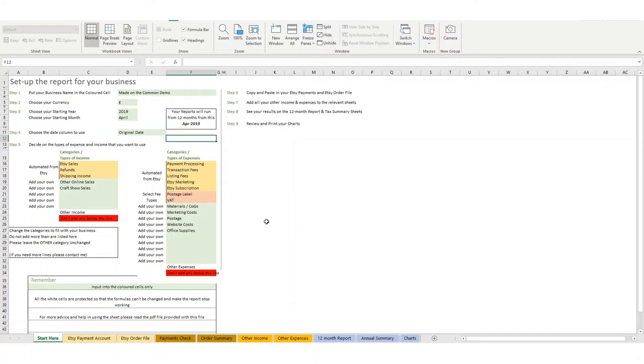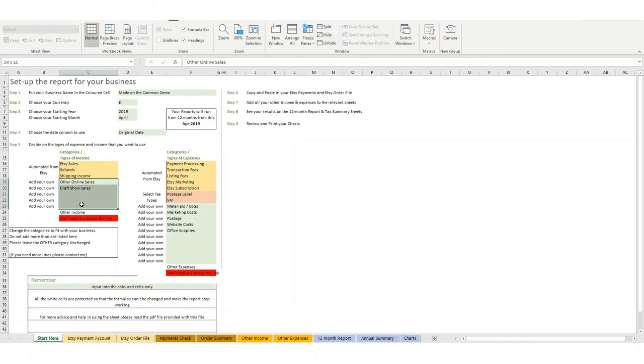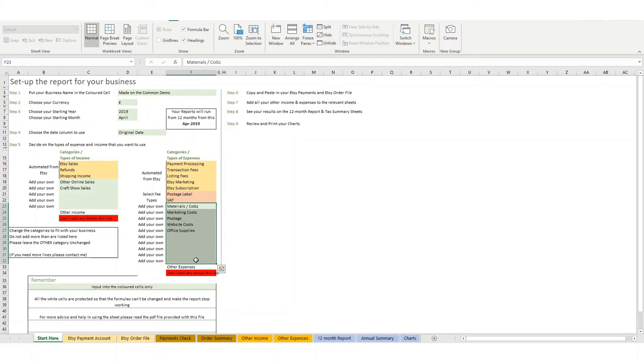So this is what the automated Etsy bookkeeping template actually looks like. You would begin on the start here page, and this is where you add your business details. You set the year that you want to see in the reports, and you add your own income categories and your own expense categories to match your business.